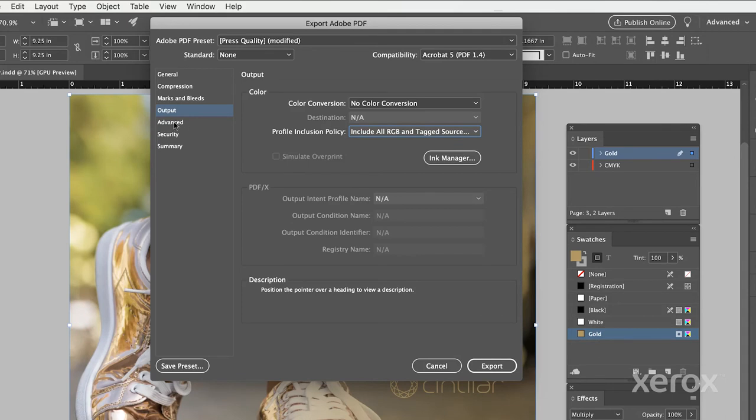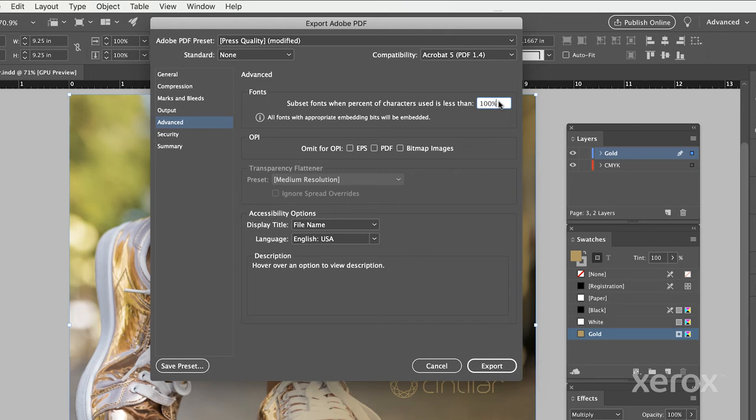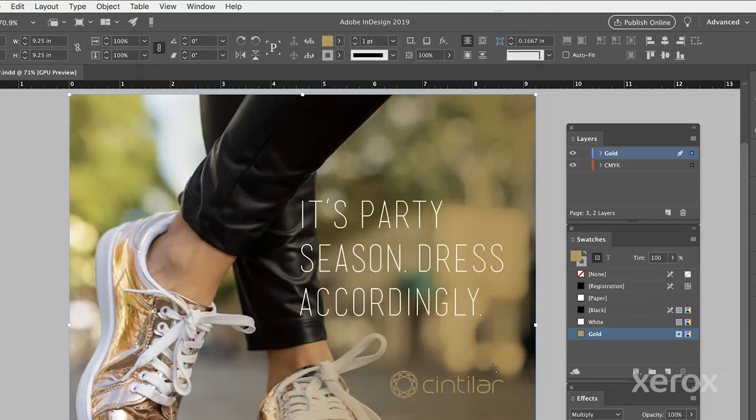Lastly, under Advanced, make sure to note Subset Fonts when the percent of characters used is less than 100%. Then click Export PDF.